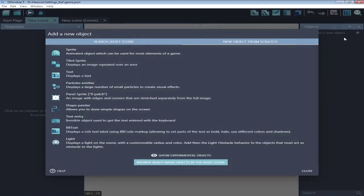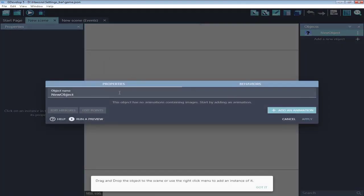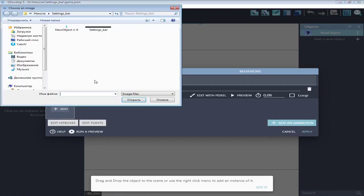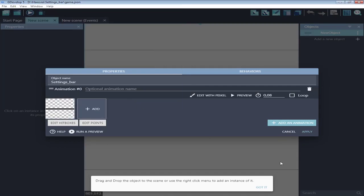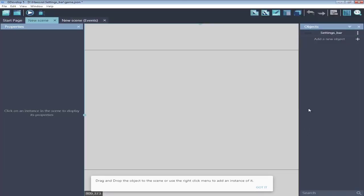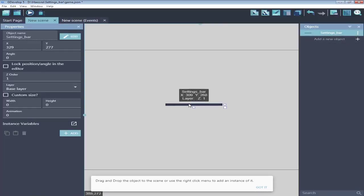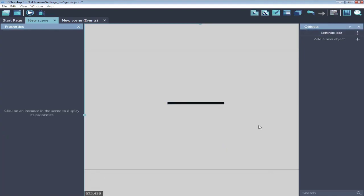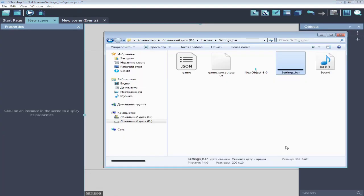For beginning let's make objects. First, the settings bar. Width of my image is 200 pixels.